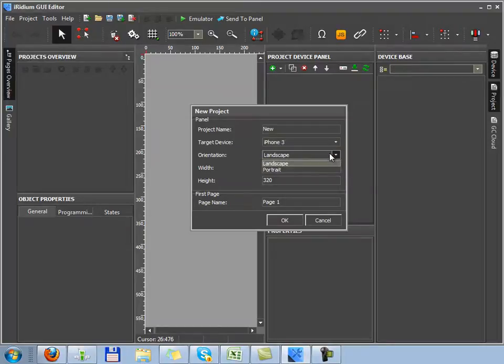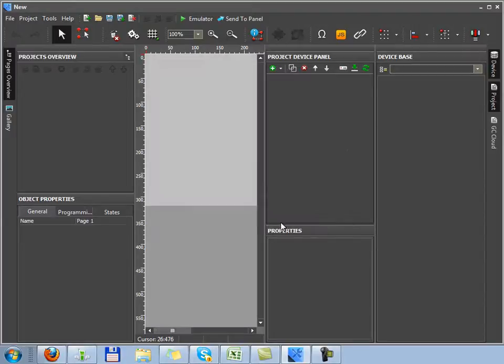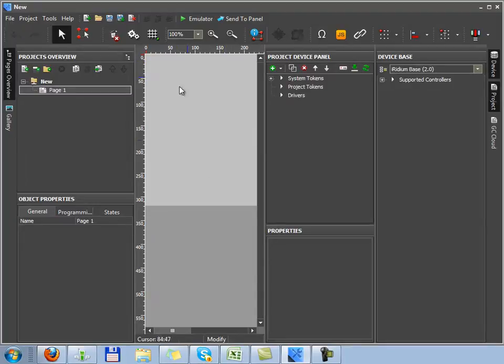Let's select, for example, iPhone of the third generation. Then we indicate orientation on the device, landscape or portrait. We also select a name for a new page.